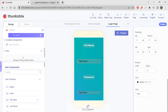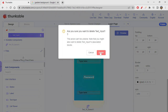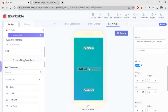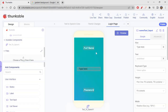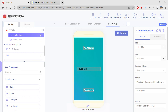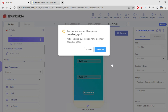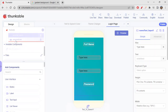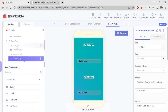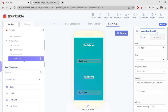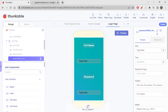Instead of creating a new text input from scratch, I'll just duplicate the existing one — duplicate is a wonderful option to use wherever possible. Place it under the password label in the left component panel and rename it 'Password Text Input'. No other changes are needed.